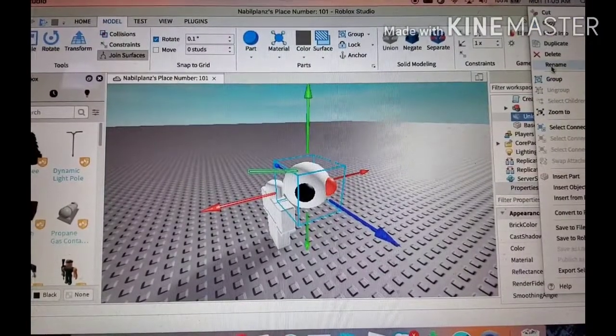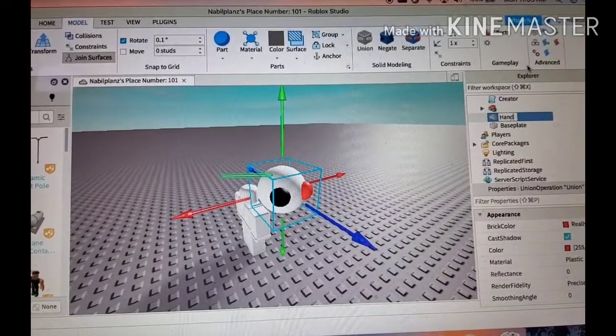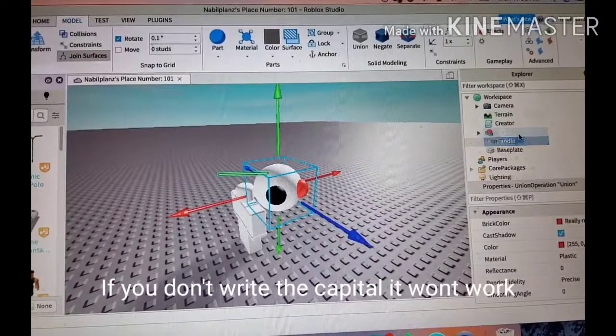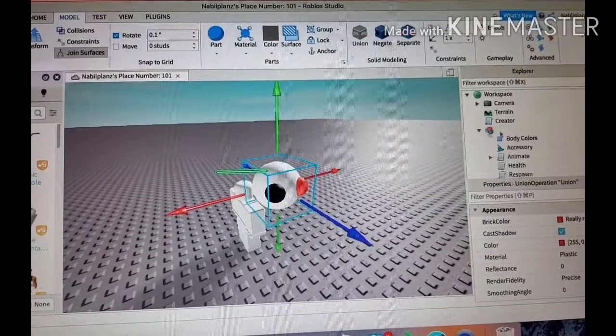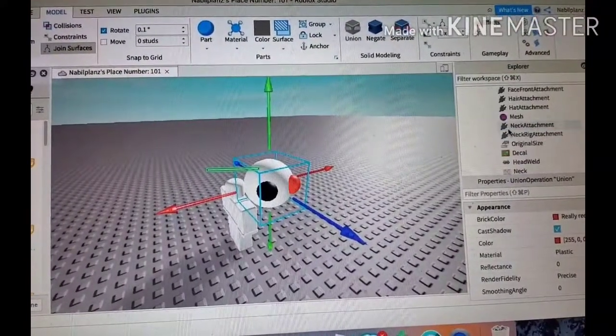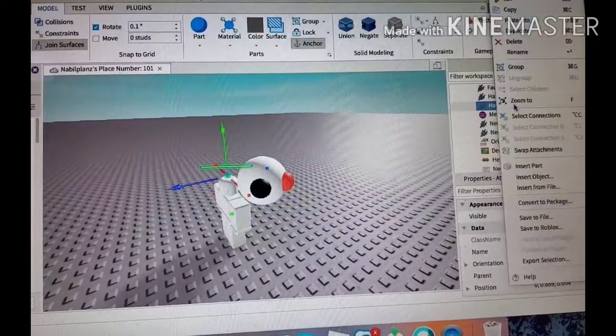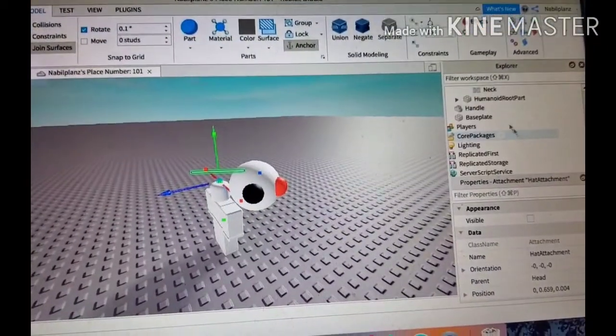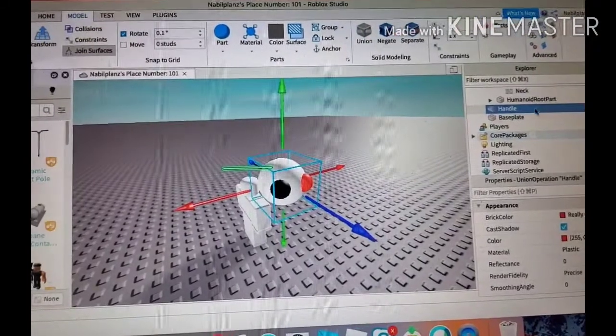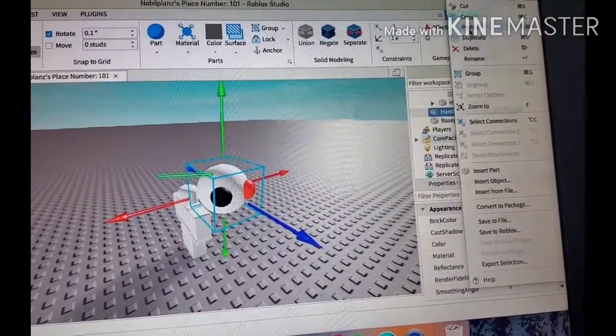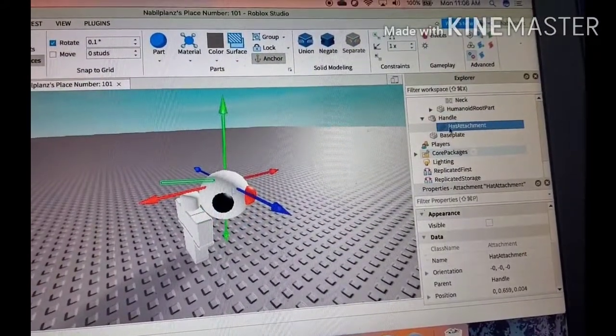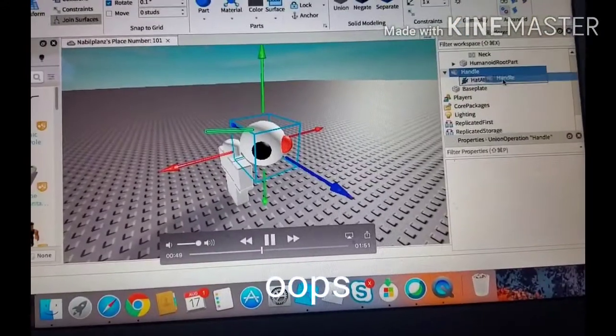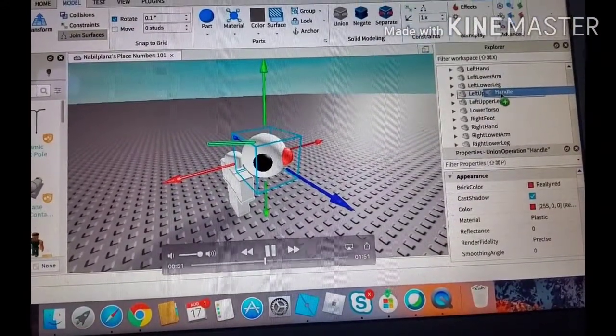Now rename this to handle. Go to the dummy and go to the head and get this hat attachment, which is really important. So copy the hat attachment, go to this hat right here and paste into it. As you can see, we get the hat attachment. After that, we're going to put this handle or the hat into the accessory, which I already put in for you guys.